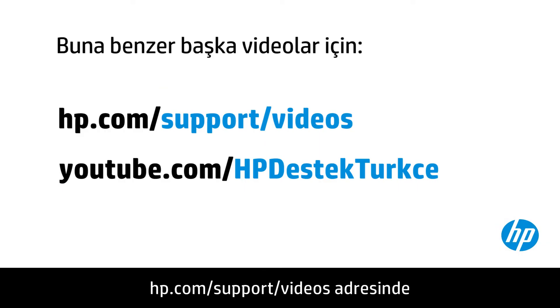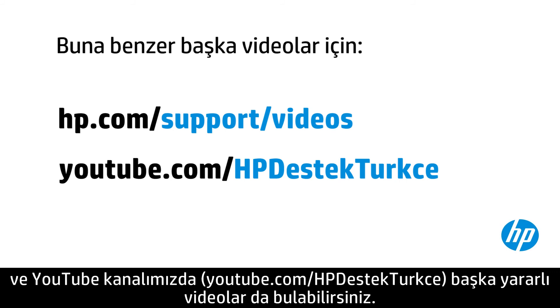You can find additional helpful videos at hp.com/support videos, and on our YouTube channel, youtube.com/howtoforyou.